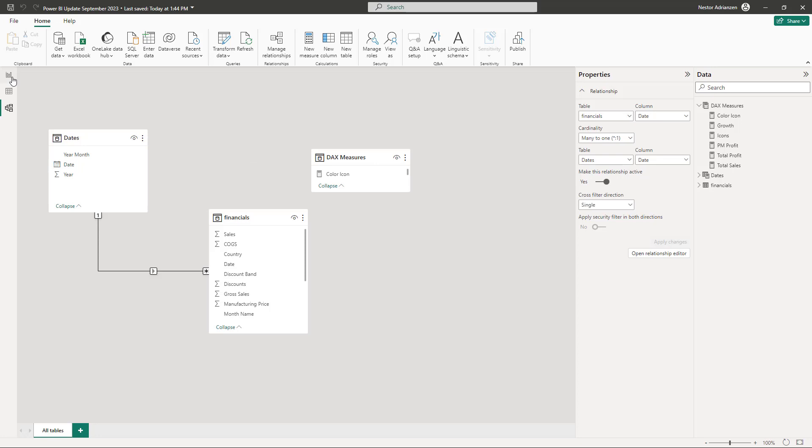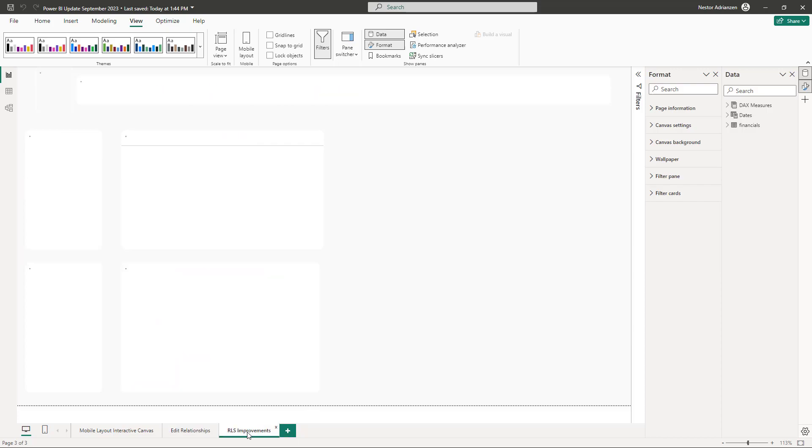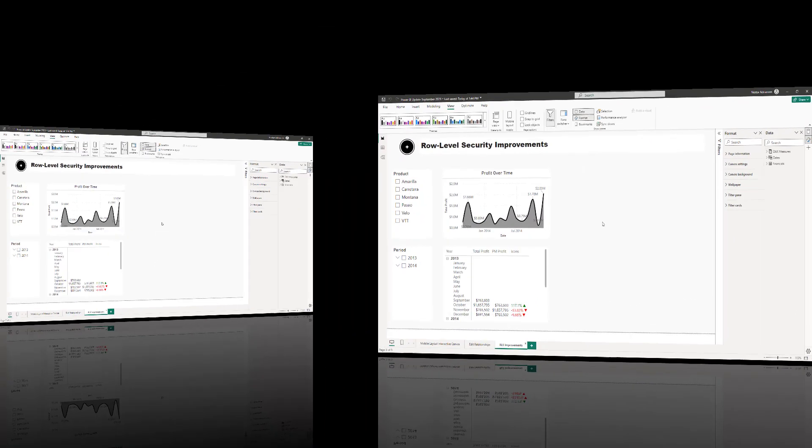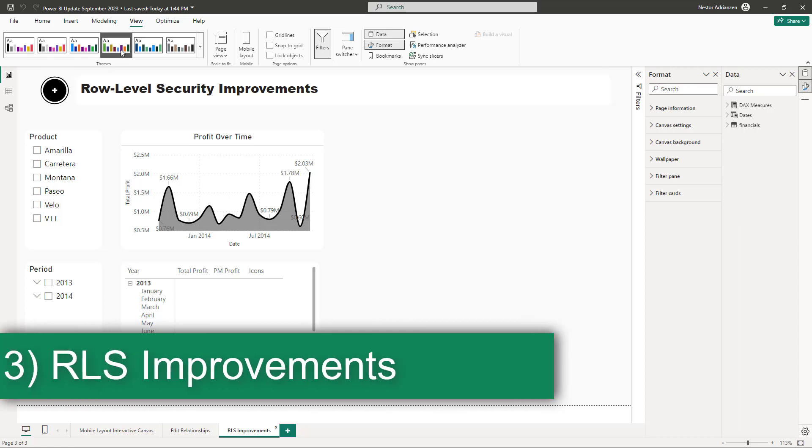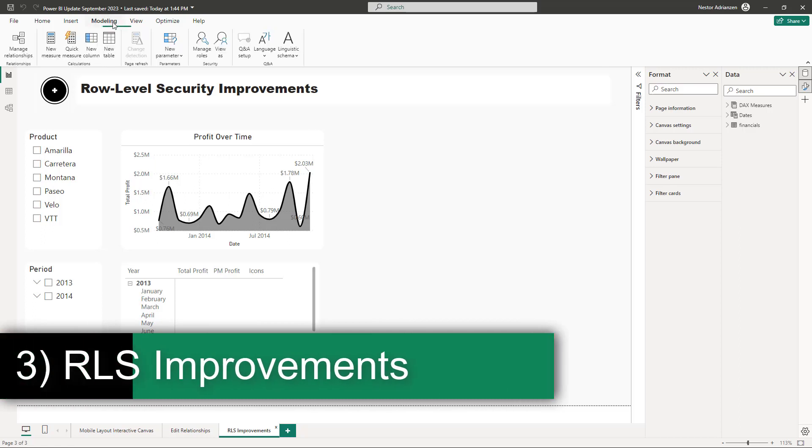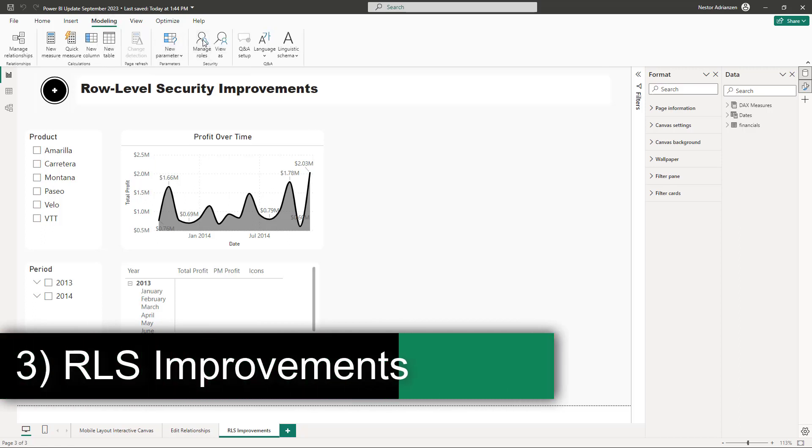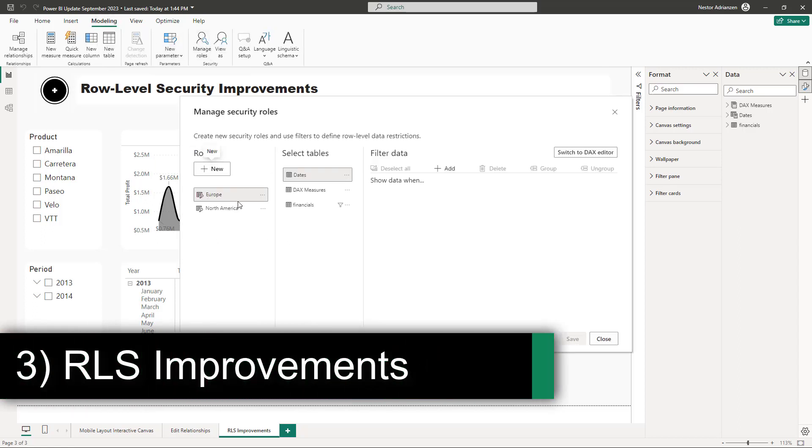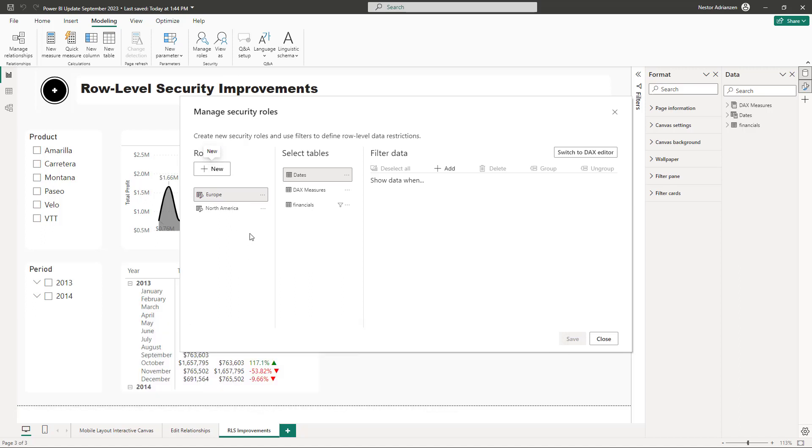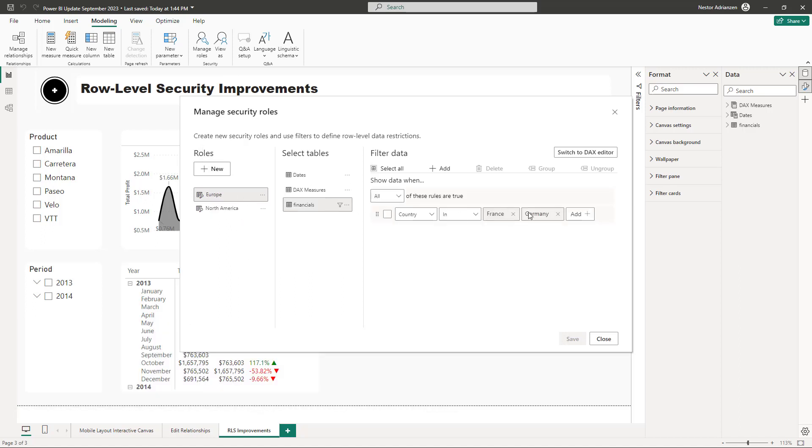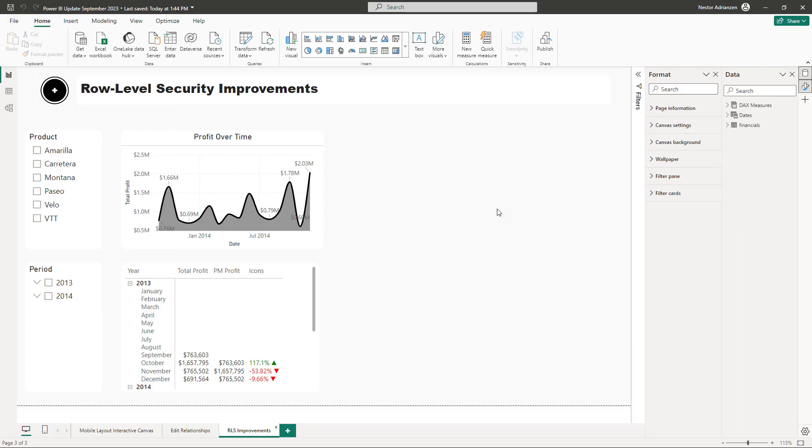So now let's go back to report. This is the time to go over the last feature that I'm going to be discussing today: role level security improvements. If you go over modeling here, check this out, we already created two different roles. So the roles are already there, North America and Europe. OK.